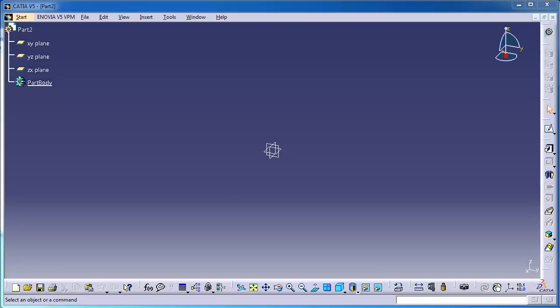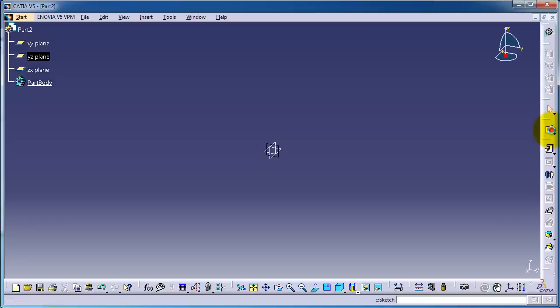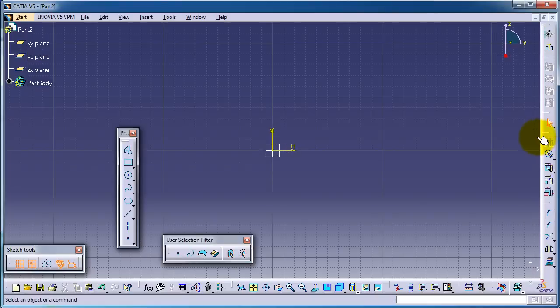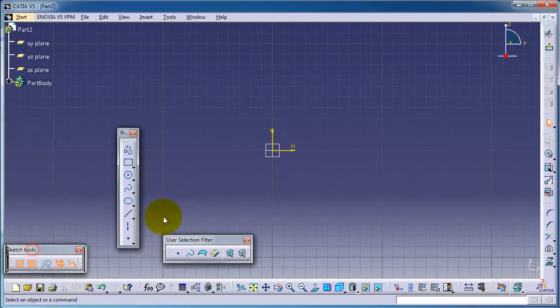Welcome to tutorial number eight. We're going to continue talking about sketching and sketch tools. Let's start a sketch. In this tutorial we're going to talk about the sketch tool menu.